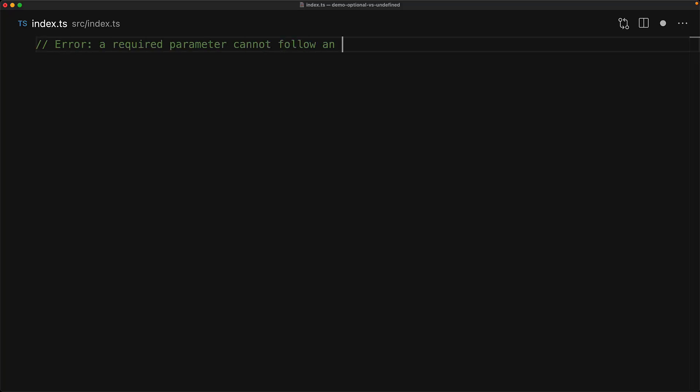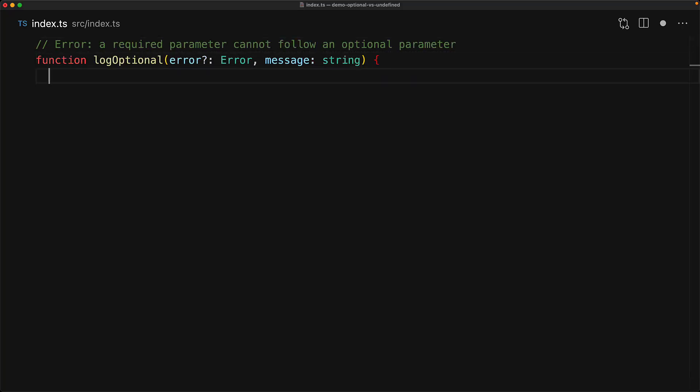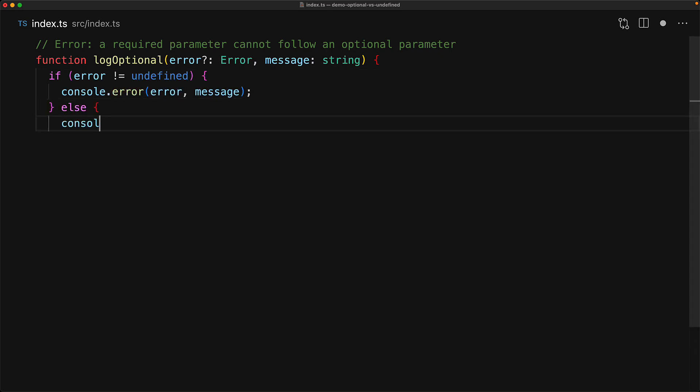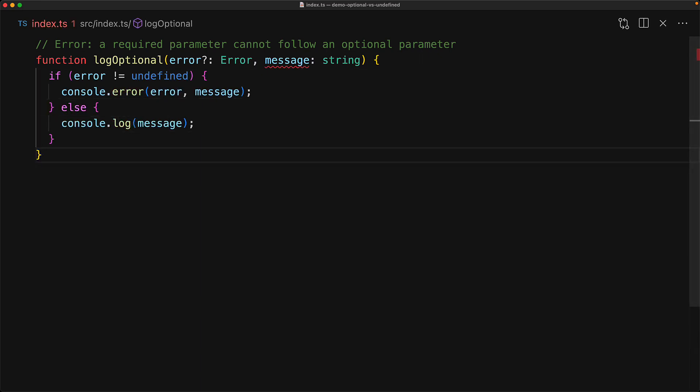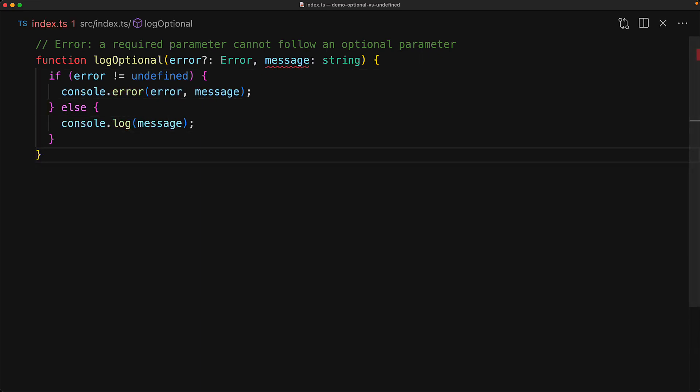A limitation of using an optional parameter is that you cannot have required parameters follow an optional parameter. This will result in a compile time error.